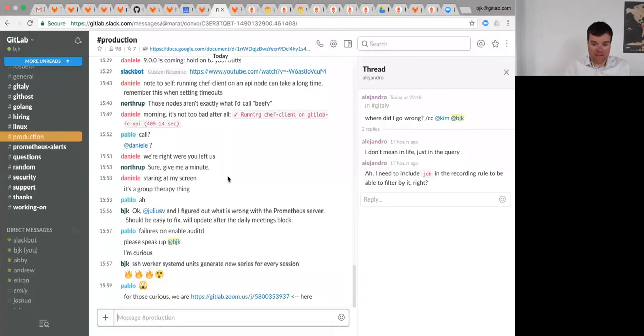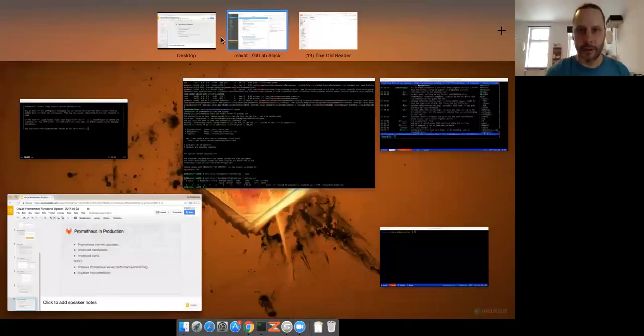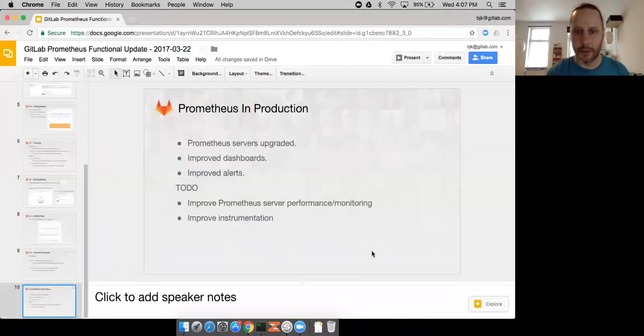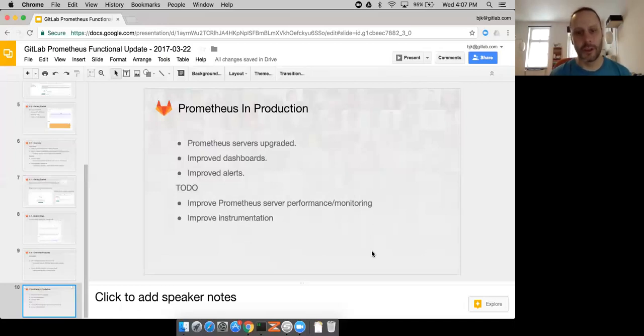Any other questions? Somebody asked about CE versus EE. We're mostly focusing on CE stuff right now.